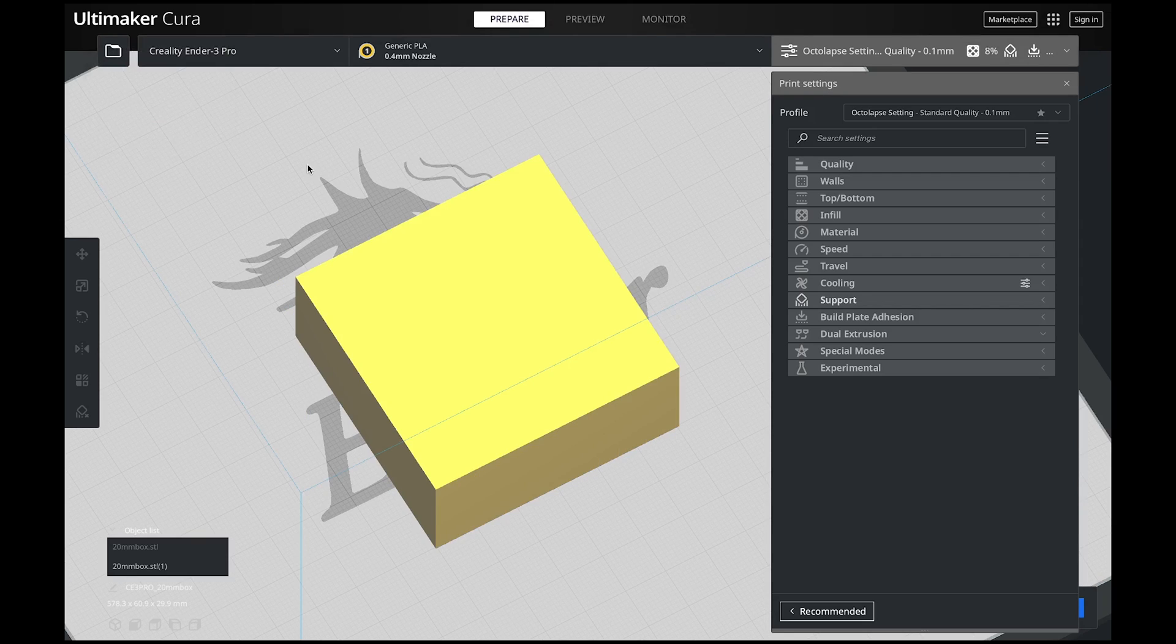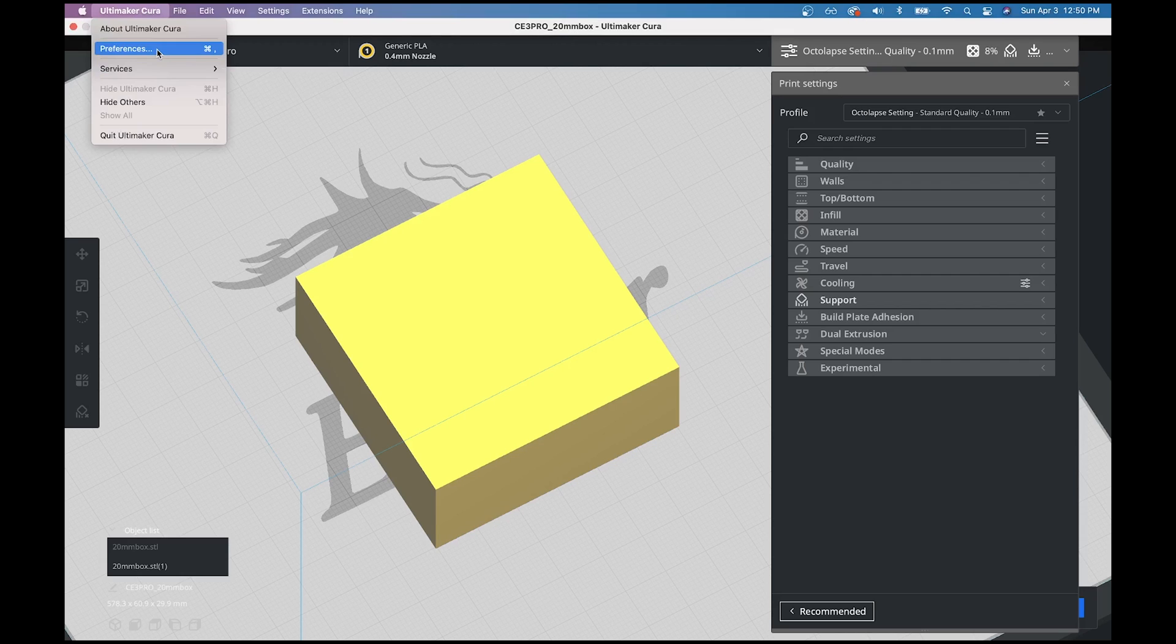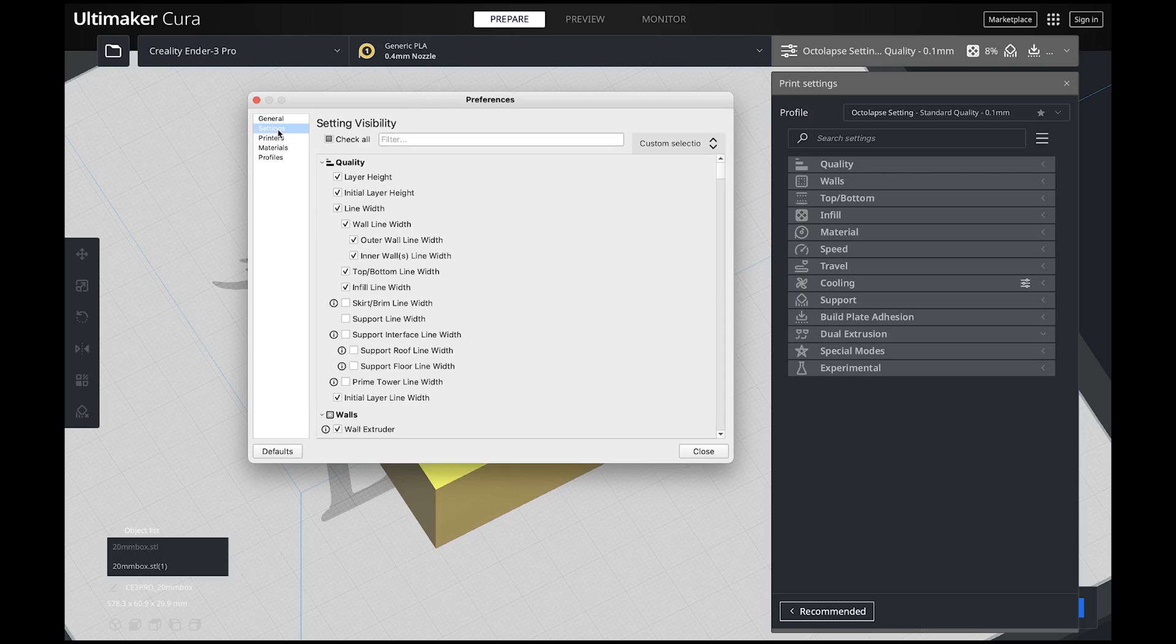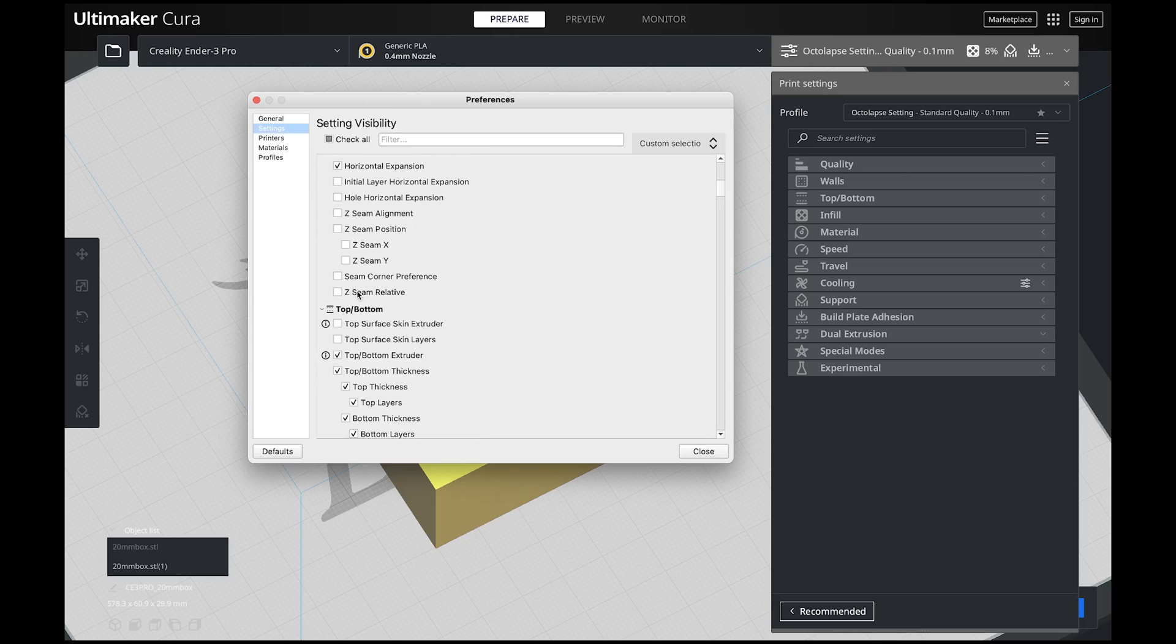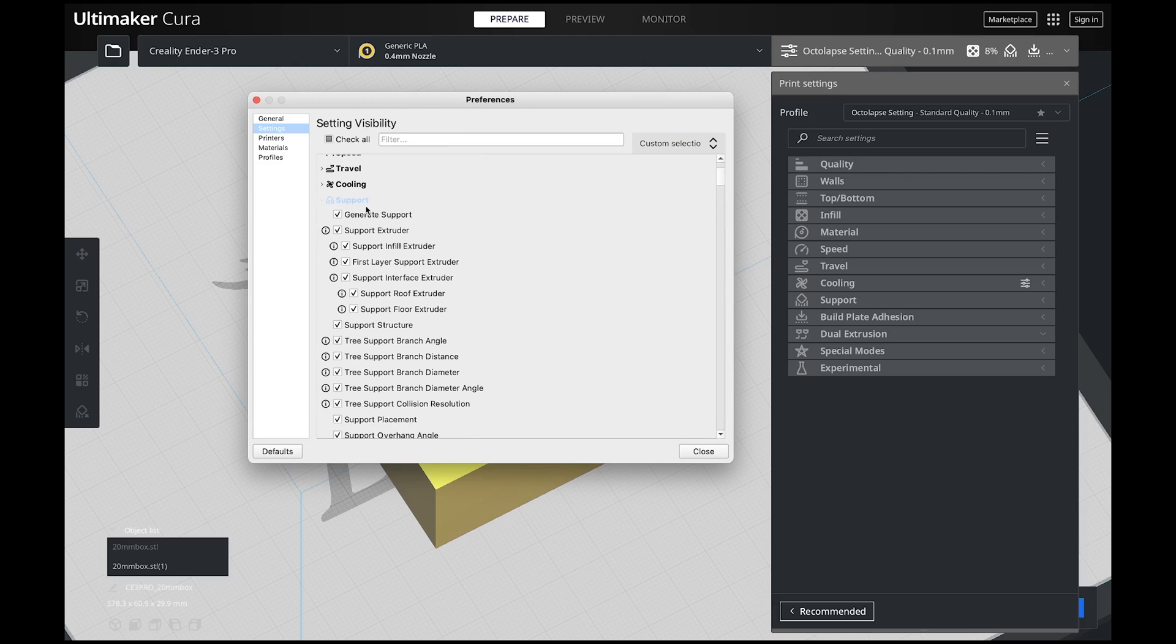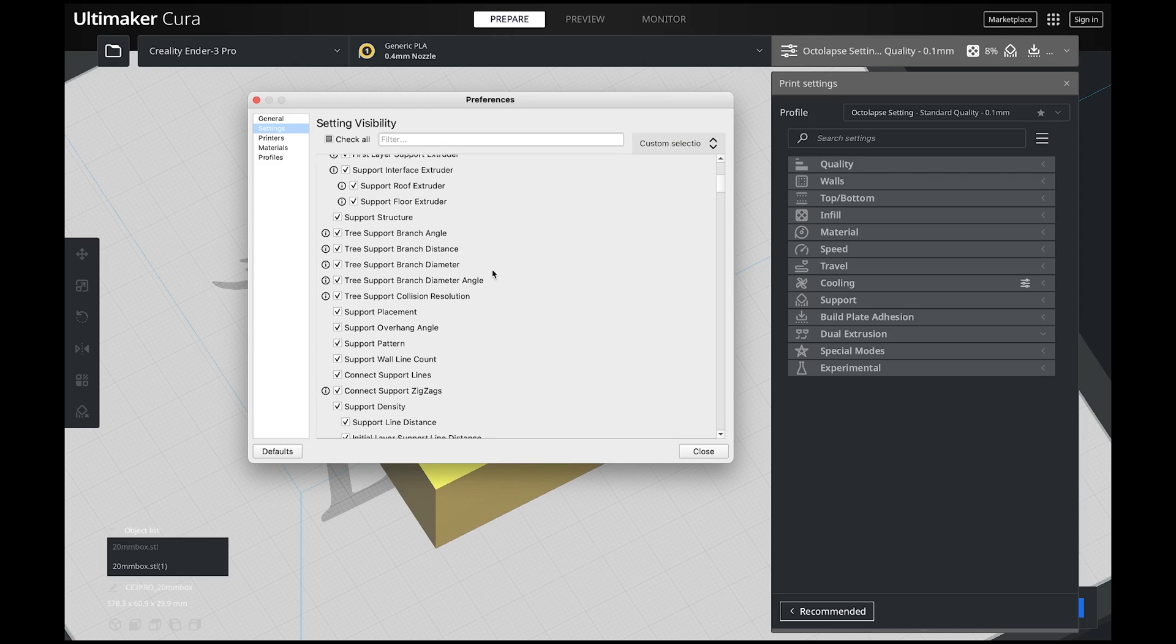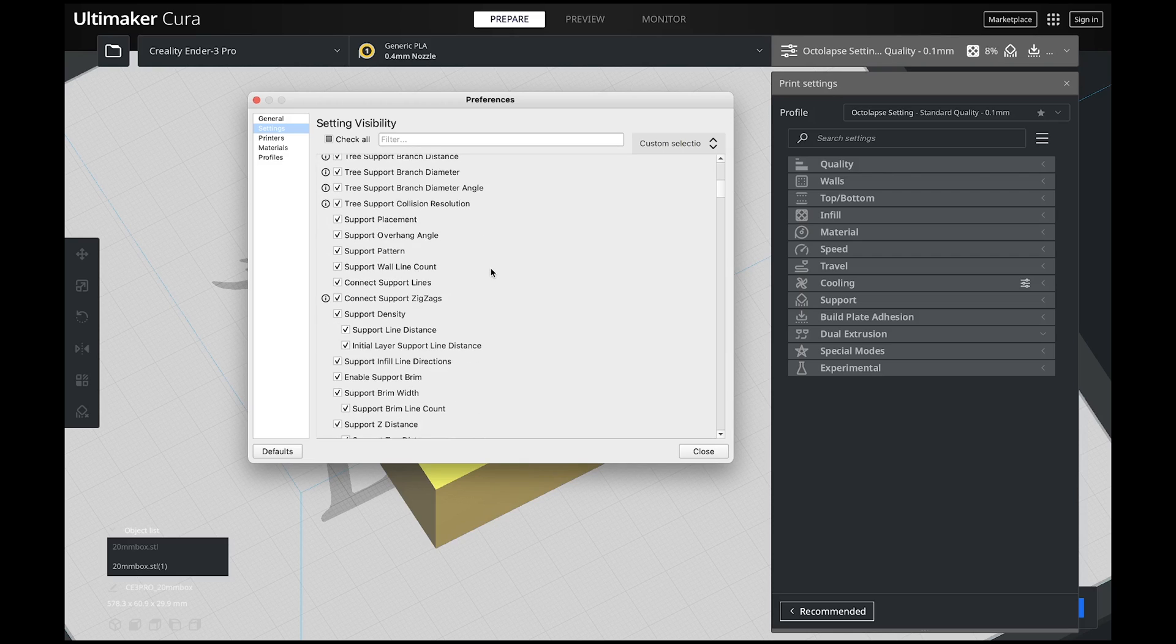If you missed the last video, you might be seeing some support settings that you don't see in the videos that I'm going over. If you need to see more settings, go to your preferences and then a dialog box will pop up. Go into settings and then this is all of your visible settings. You'll see some that are checked and some that are not. All you have to do is scroll down to your support settings and then check all of the boxes.